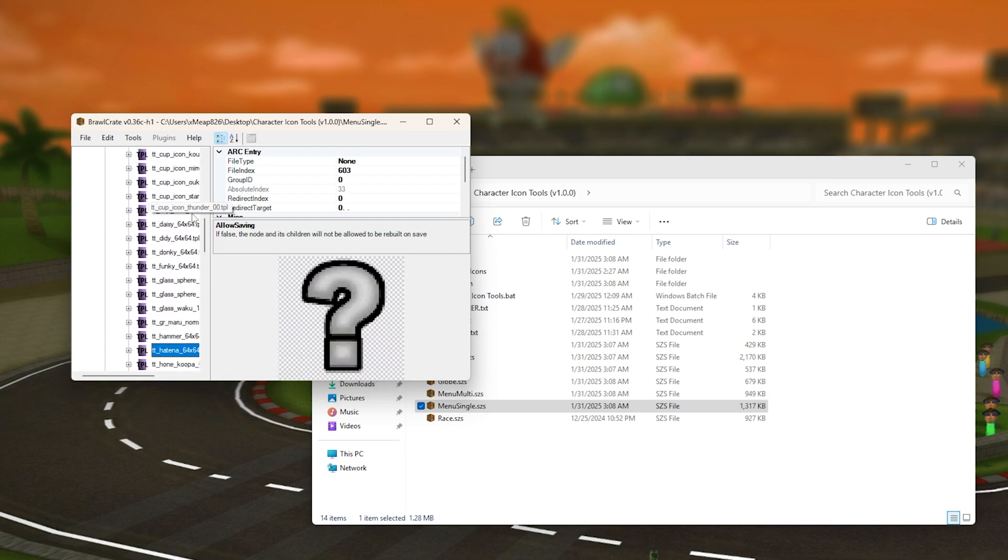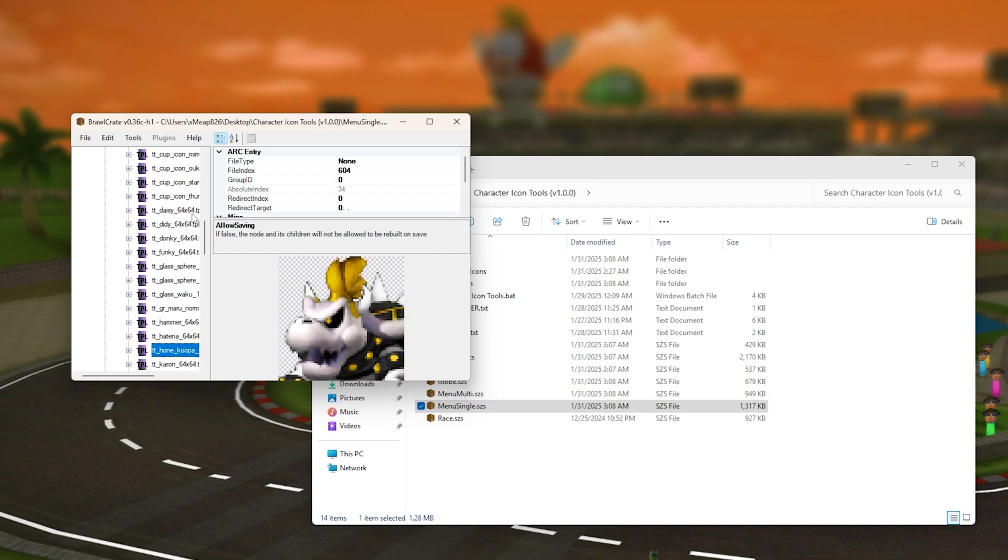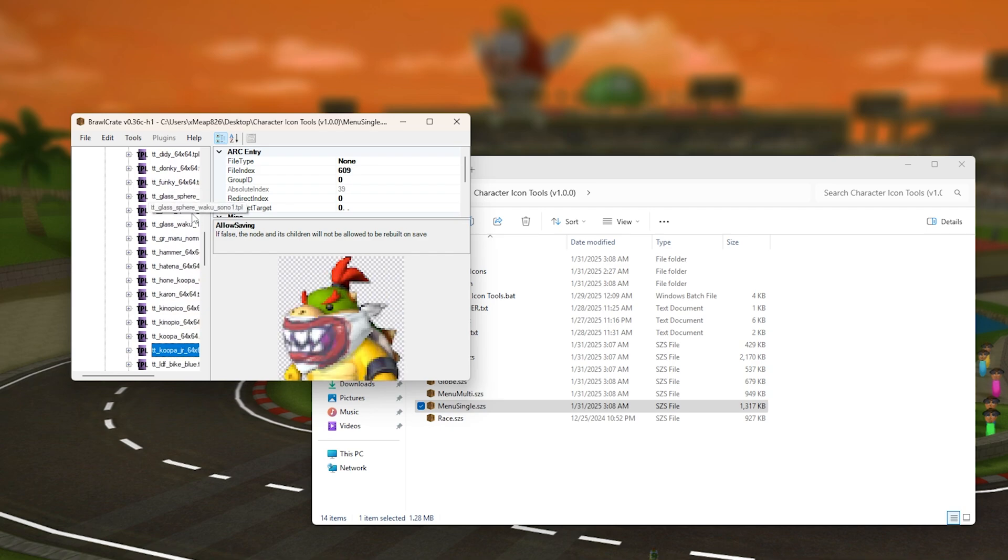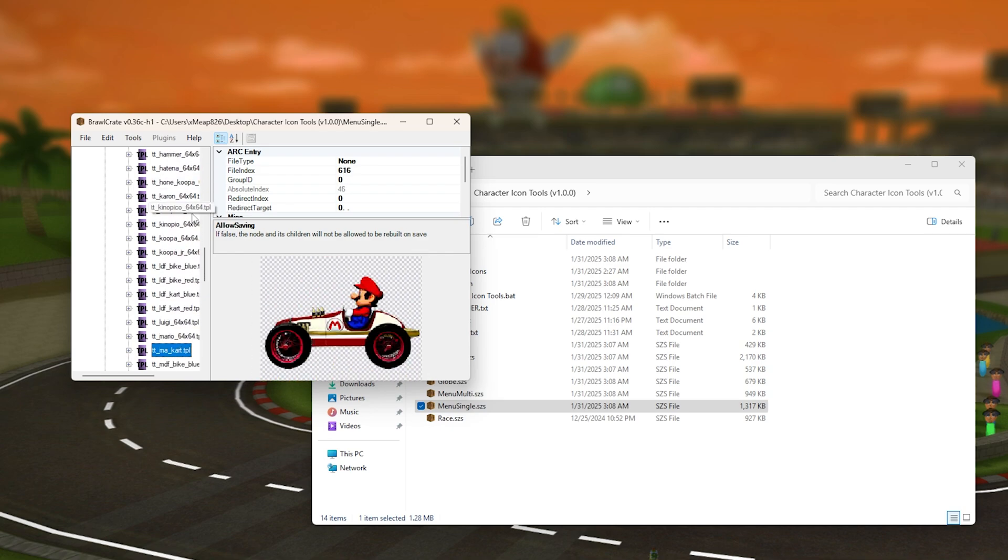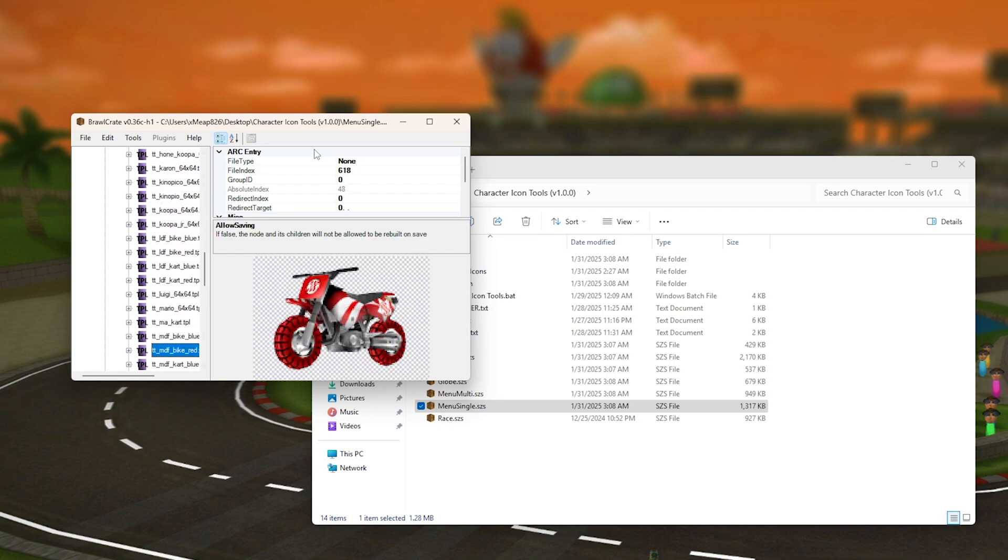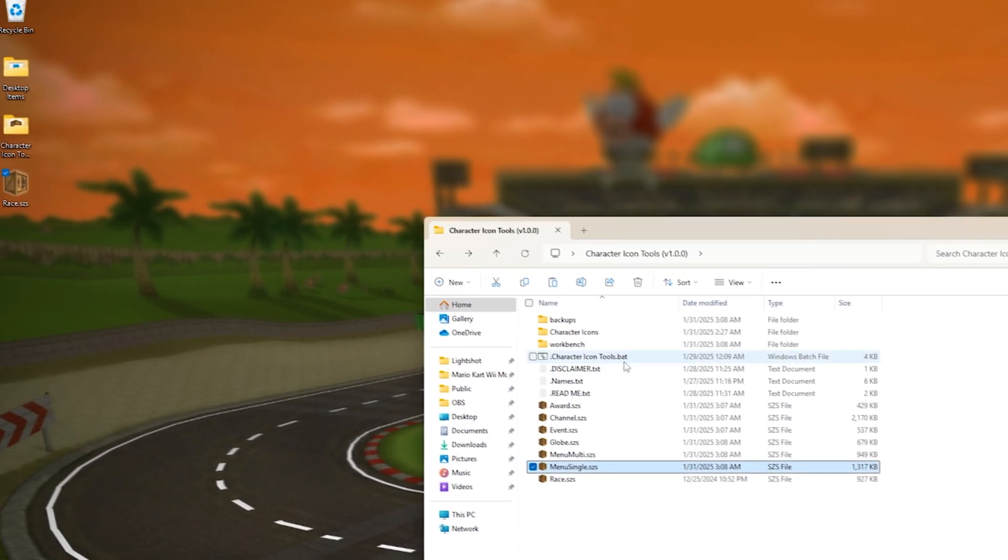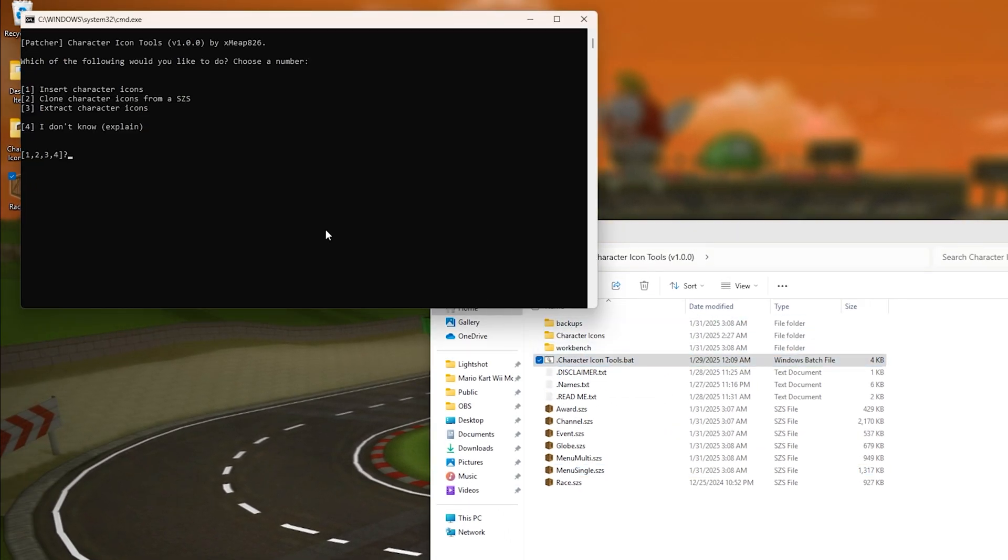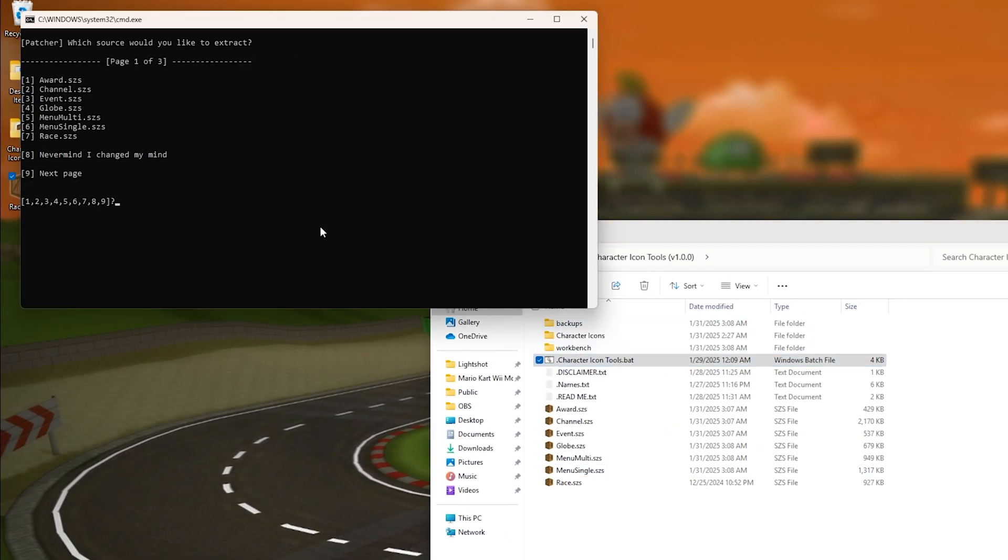By my own from the one from race.szs, pretty cool. And for the third option, pretty straightforward. So I'm just going to press three, I'm going to choose seven.